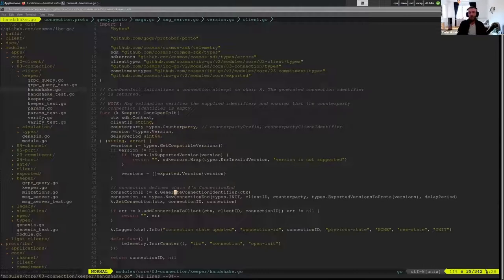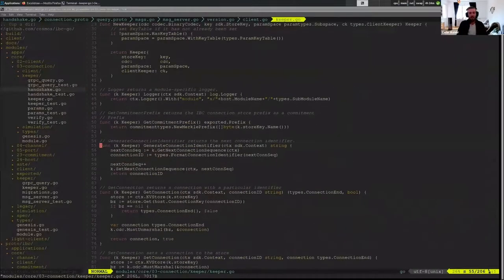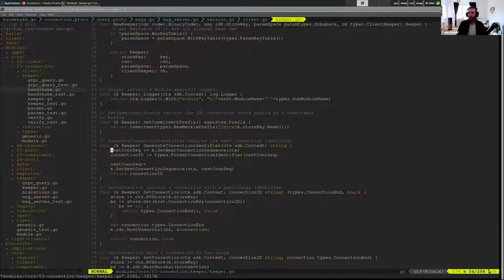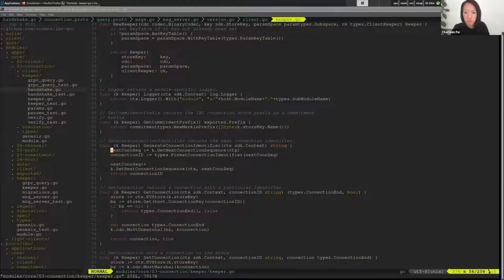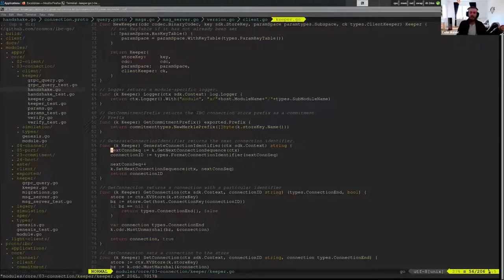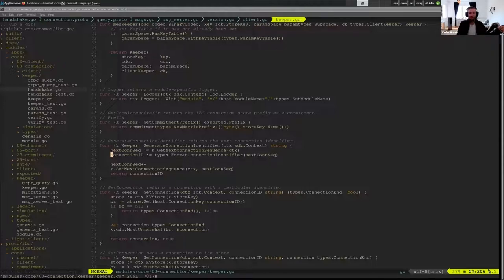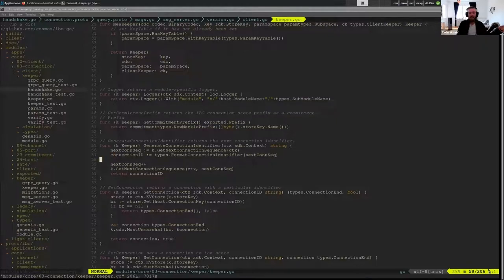So just in the same way we generated a client identifier on create client, on open init we generate a new connection identifier. And the way this is done is just by we keep a basically a global nonce stored in the connection keeper for all of the nonces used for connections. It's basically just a nonce that we increment every time we generate a new connection and it begins from zero. So we get basically what the current value is, we create this new connection ID and then we increment it and set it in the store.